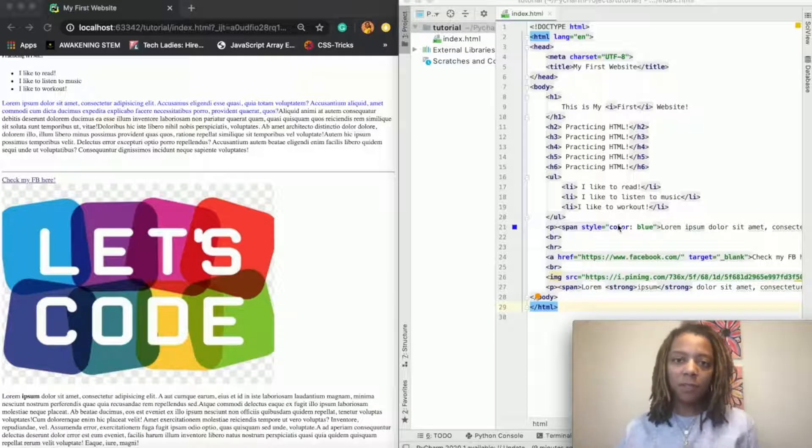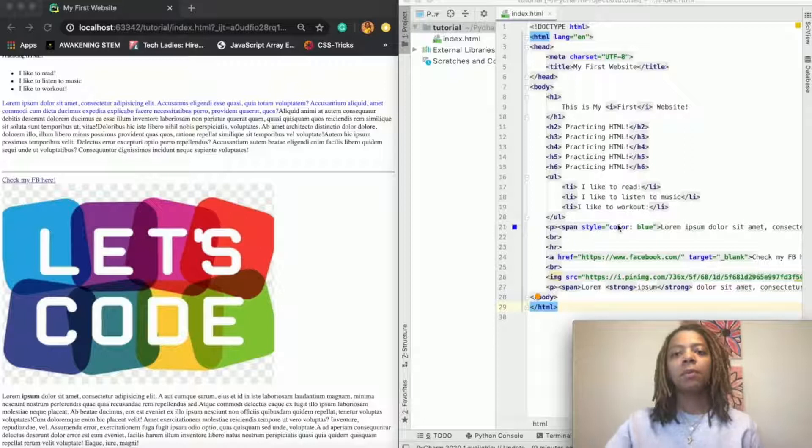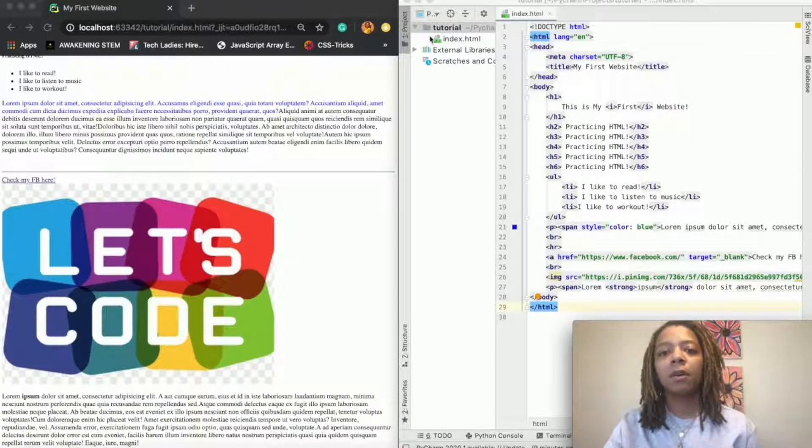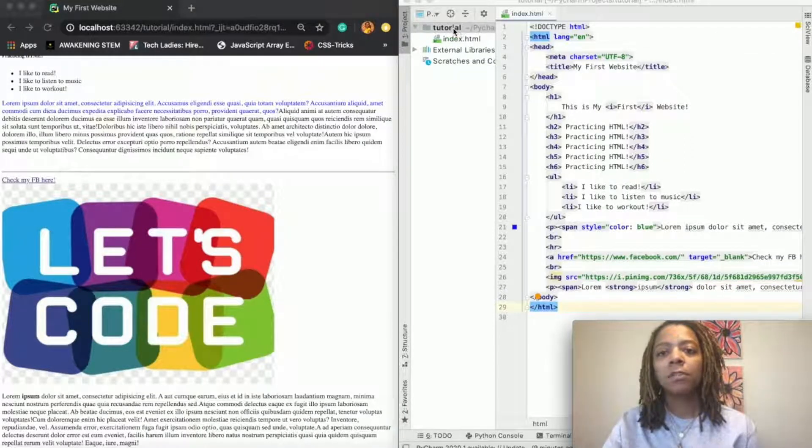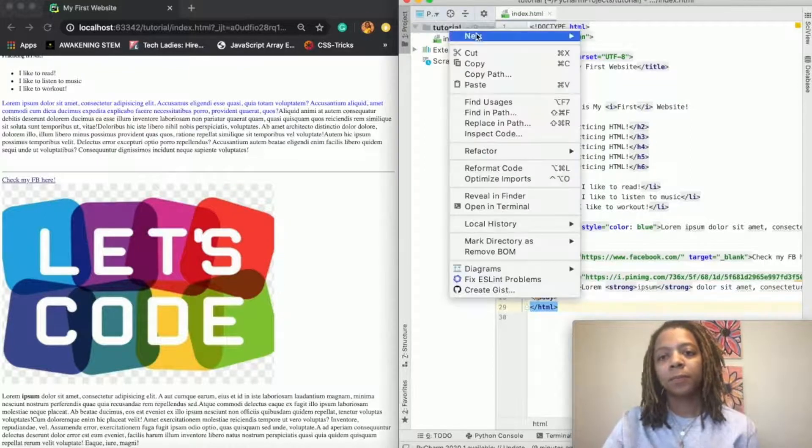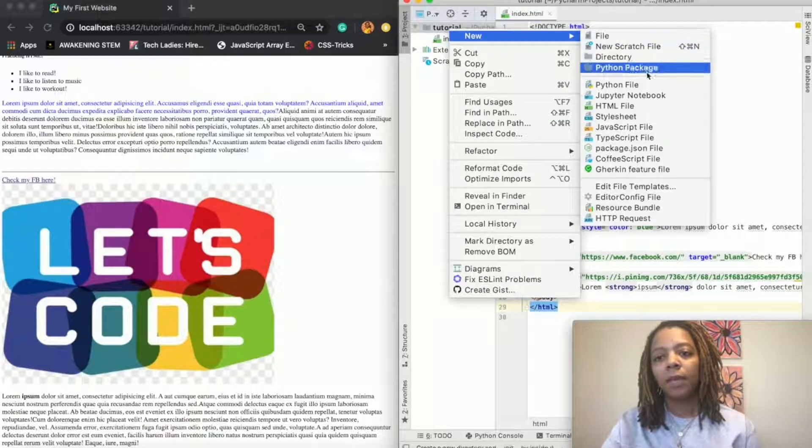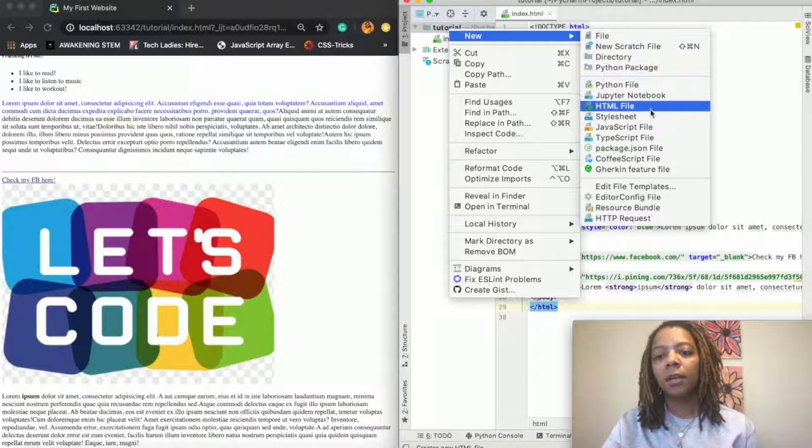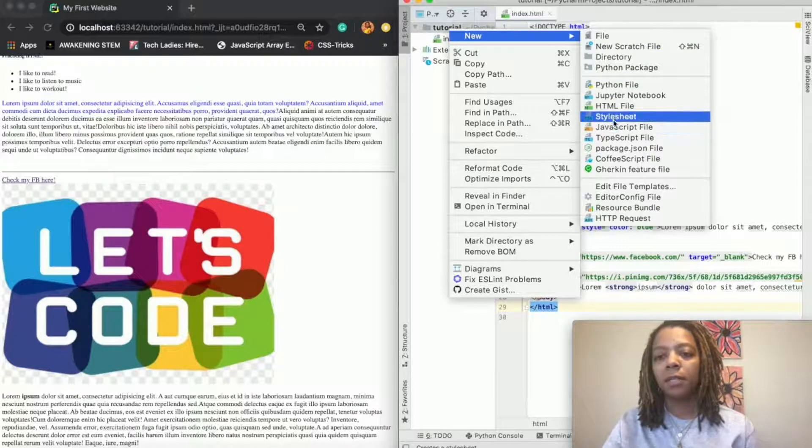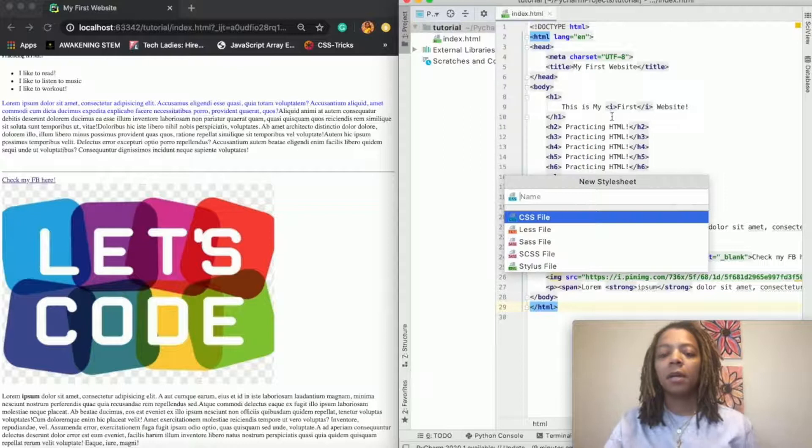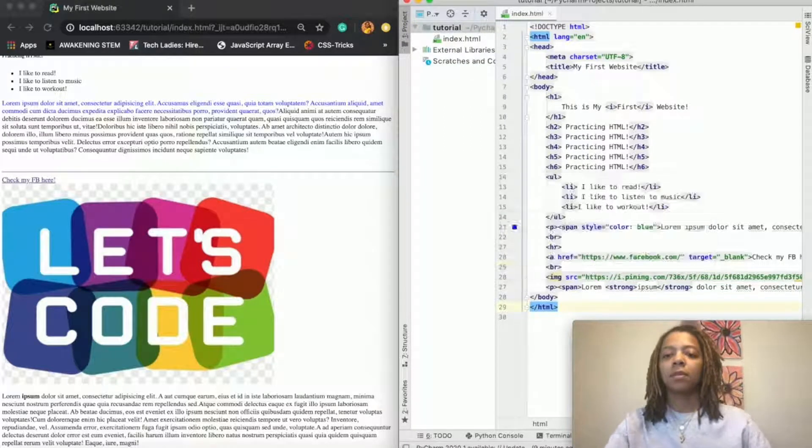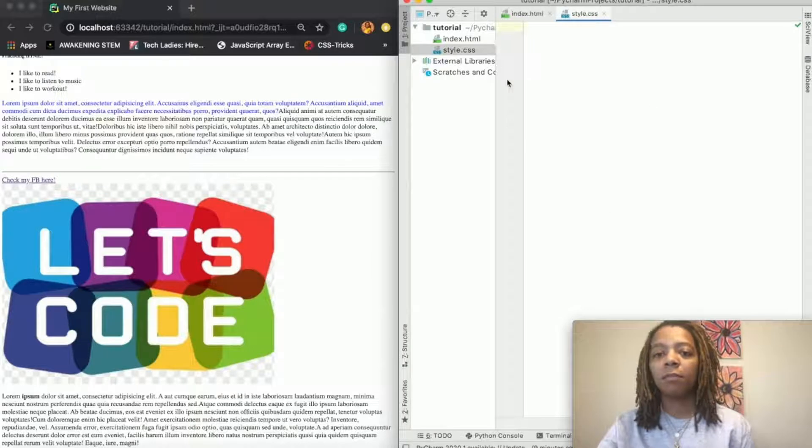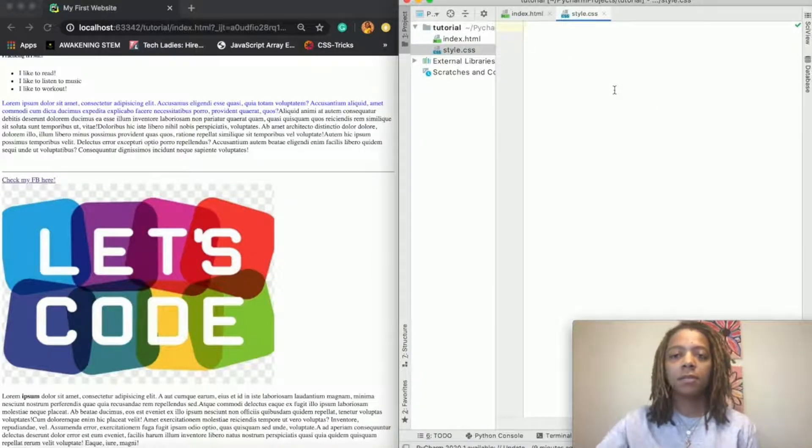To do that in PyCharm, where we have our index.html file, we just want to make a new file. And here in PyCharm it already has it here, so we're going to click stylesheet type and we'll just call it style and hit enter. So now I have a blank file where I'm going to type my CSS.